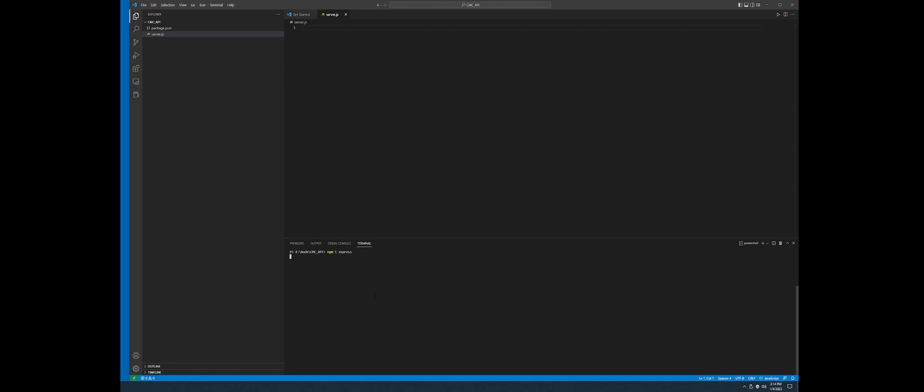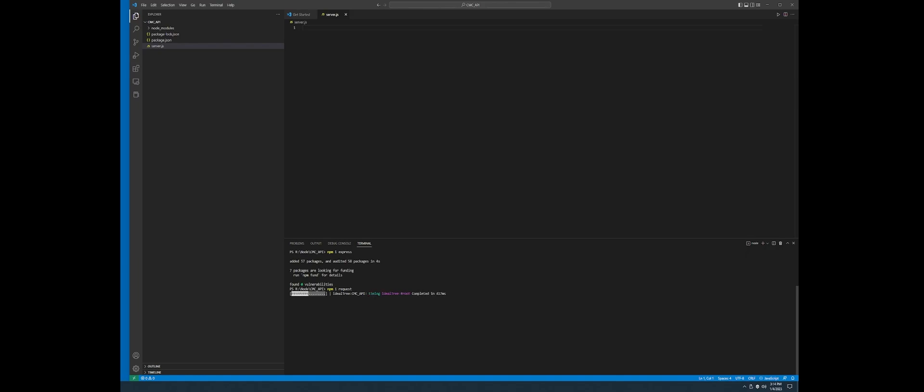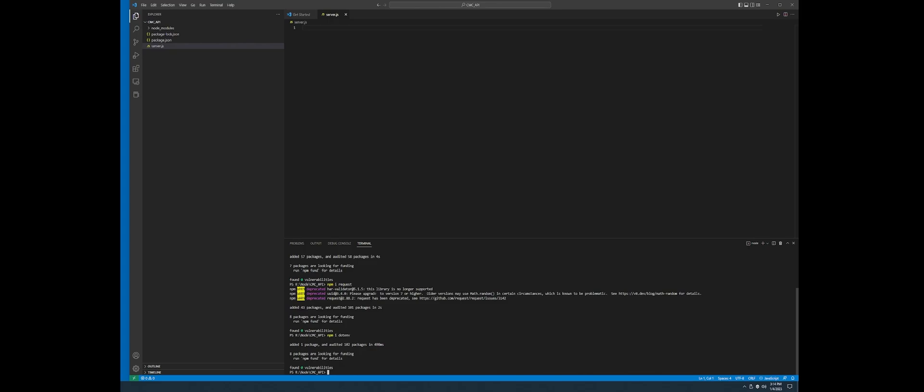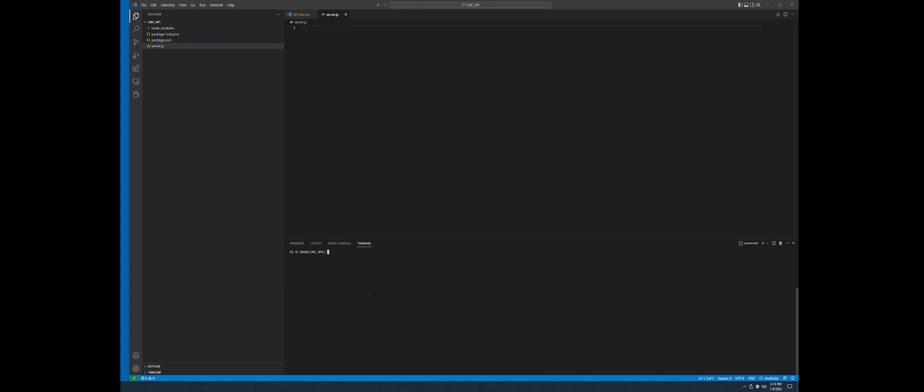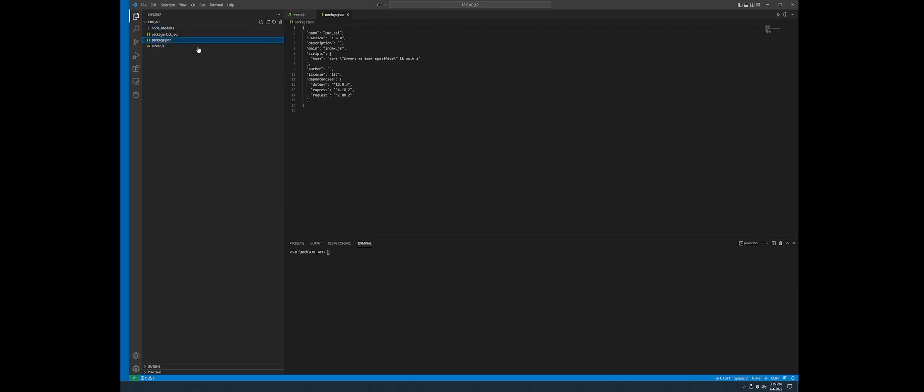Let that install. Go ahead and run npm install request. This third one is optional. It's not necessary, but I'm going to install dotenv to load from an environment file. There we go. And you should have a node module where it installed all those packages and its dependencies.